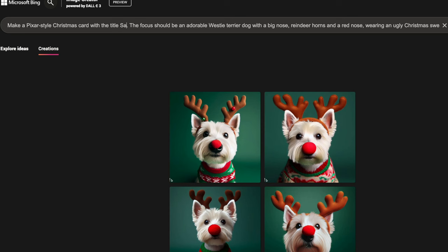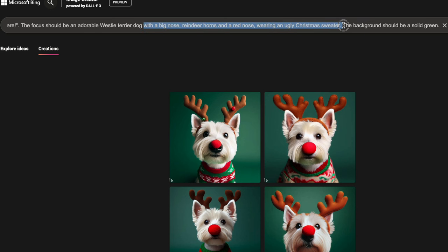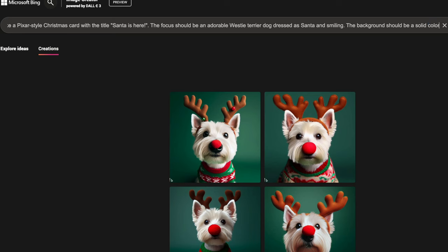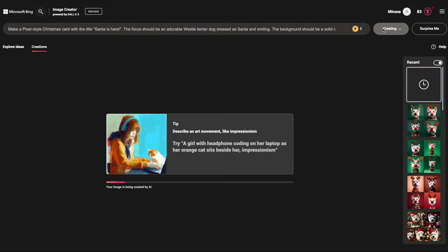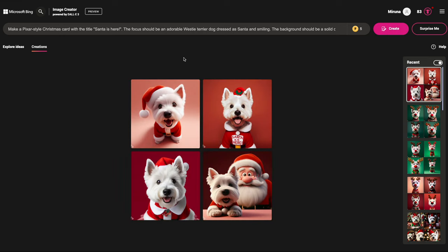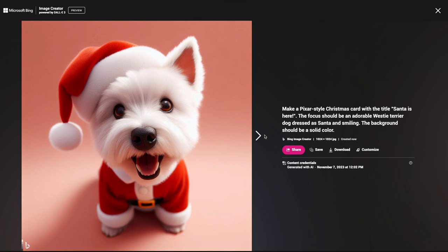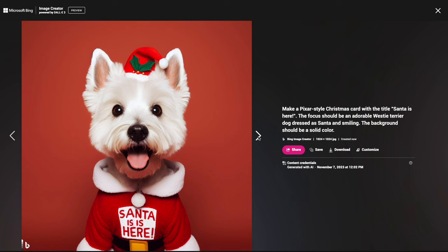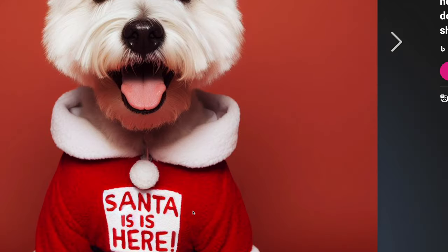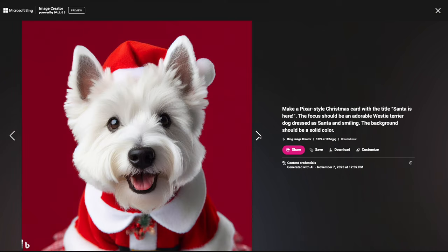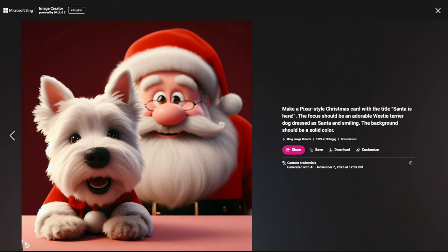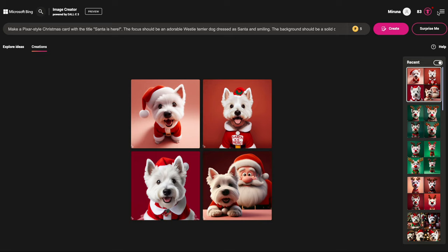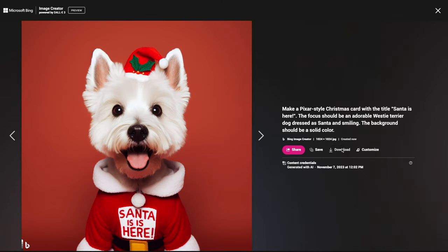Let's mix things up. I'm typing: make a Pixar-style Christmas card with the title 'Santa's Here.' The focus should be an adorable Westie Terrier dog dressed as Santa and smiling. The background should be a solid color — I'll just let the AI choose whatever color works with the image. These are very cute. This one is a definite keeper. Let me download these and move on to the next one.